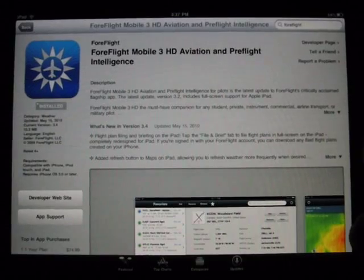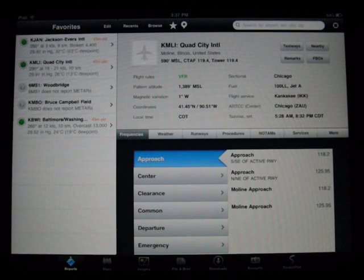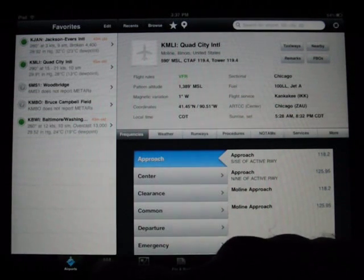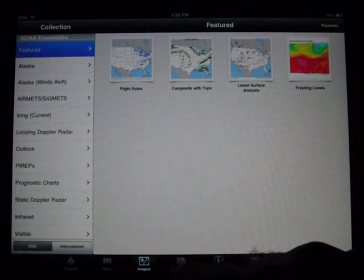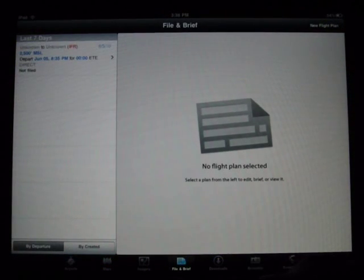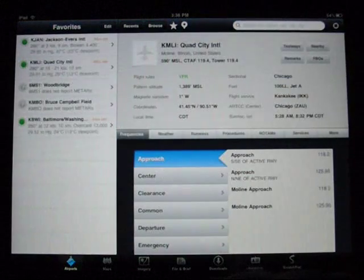I'm going to try to keep this video short and just cover what I'll call the 'wow features' I came across going through this program. It will be good for both VFR and IFR pilots, as I'll show you in some of the screens. At the bottom of the screen it gives you airports, maps, imagery, the ability to file and get a briefing, downloads of particular maps for offline usage, an account button, and a scratch pad which I thought was pretty cool.